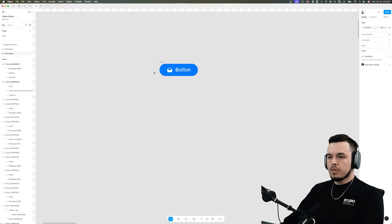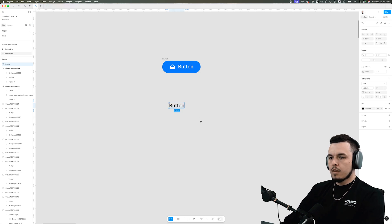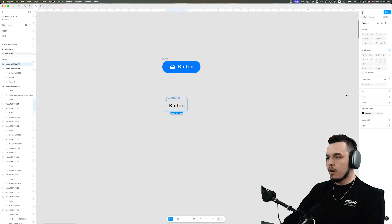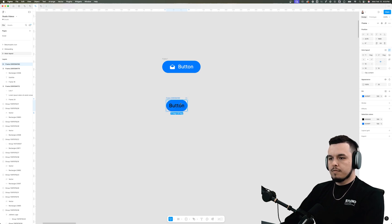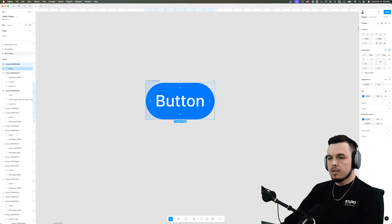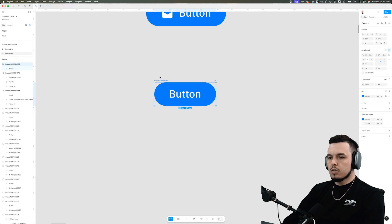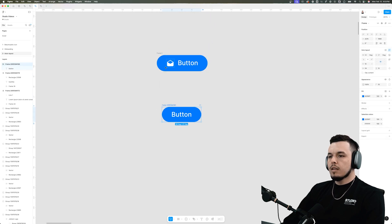All that is in the past. With auto layout all you have to do is type in your text — 'button' for example — and then click Shift+A to apply auto layout. Now we can just add our fill to the object and add rounding and we essentially have the same button. If you want to add more space on the sides, you can drag the handle or click and type 24 pixels — it'll add 24 pixels of padding to each side.